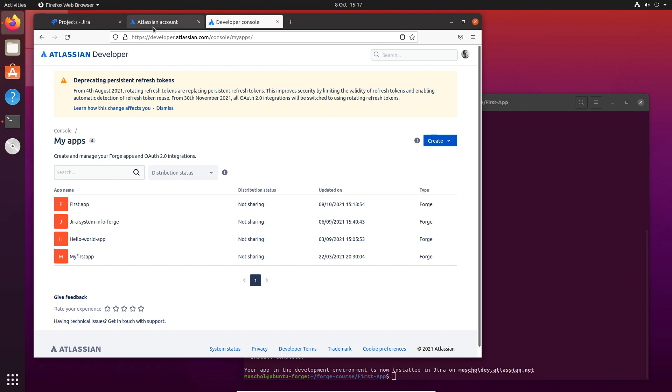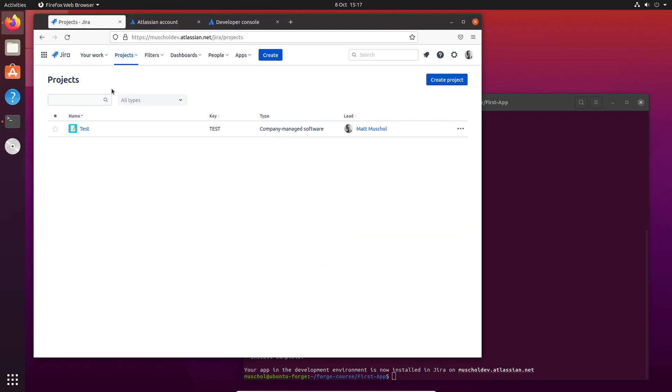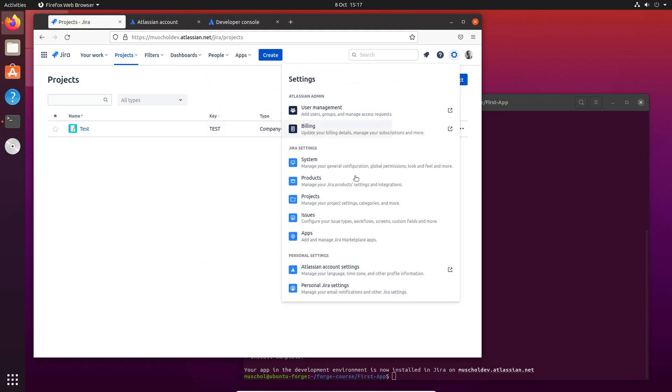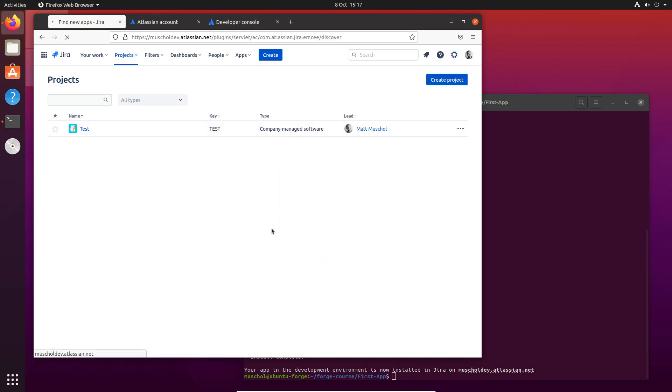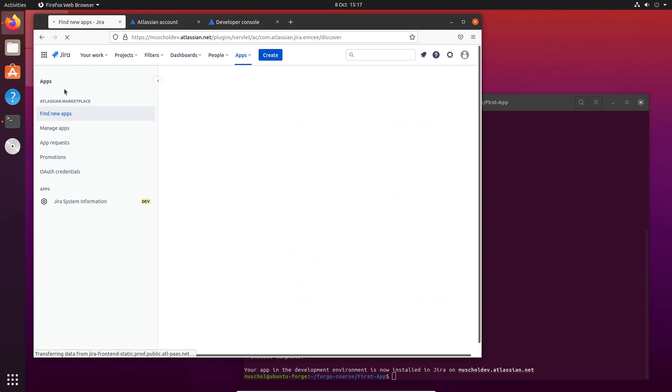So if I go here now - where's my development site? Here it is. This is Jira I'm looking at. I go to Settings, Apps, and let's select Manage Apps from the left.